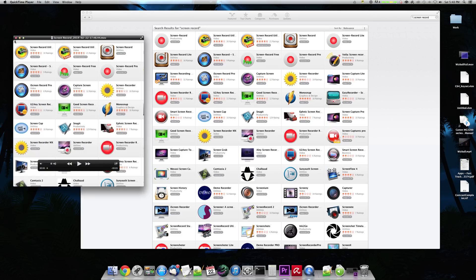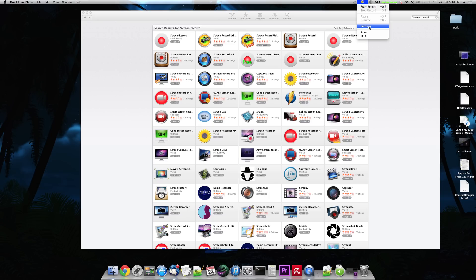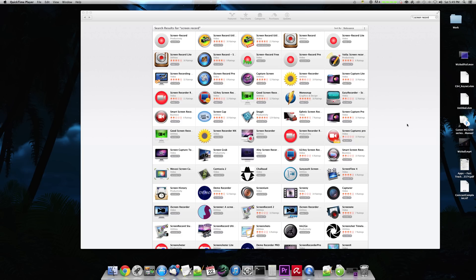And it's going to come up, and it has that piece there. So I'm going to close that part right there and go to Settings. I'm going to tell it to record the full screen. Go ahead. And it has capture the mouse click position. So I'm going to record.